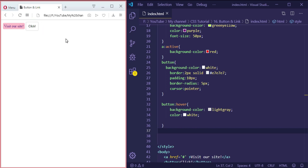You can search and create something better than this, but the point of this lesson is how to use the different types of states — especially for links. You have to keep the correct order: first 'link', then 'visited', then 'hover', and finally 'active'. If you put active before link you won't see the styles. That's everything — it's an easy lesson, so practice it and feel free to ask if you need help. Good luck and see you in the next lesson.